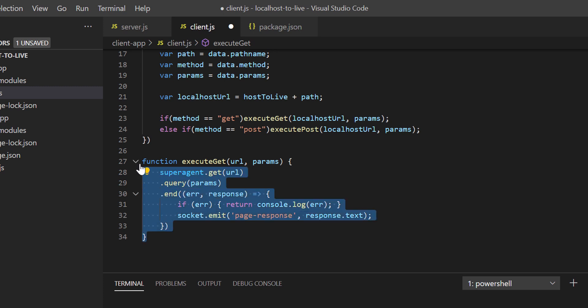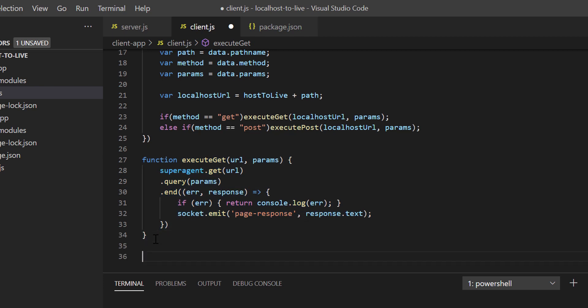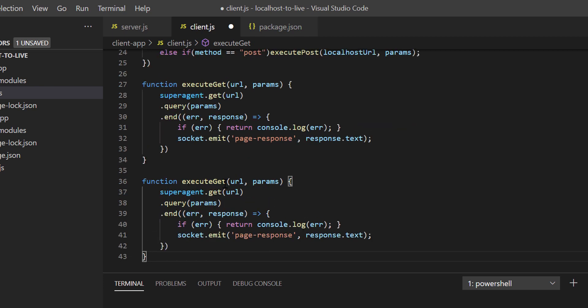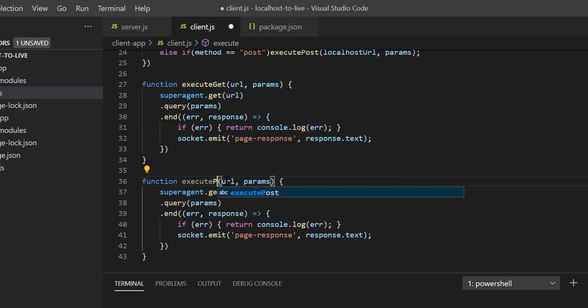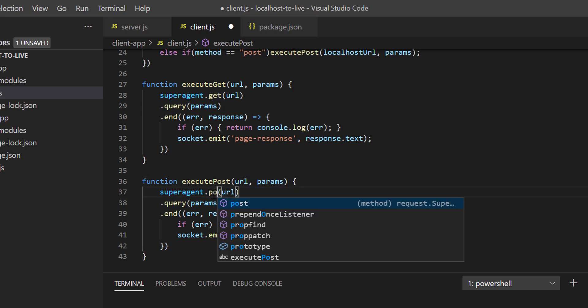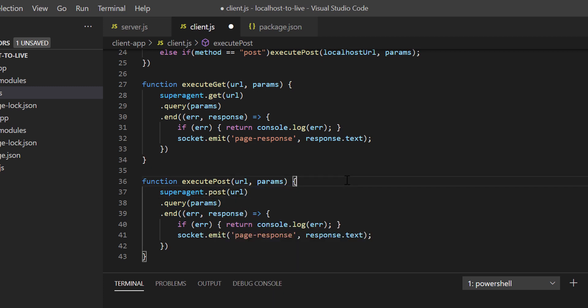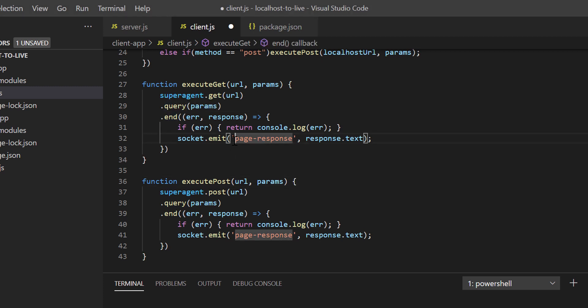Execute post method will also be almost the same, so just copy execute get code and paste below. Let's change the method name and also change the HTTP method to post. You can see in the code, when we get the full response from localhost server, then we're emitting page response event from client.js.